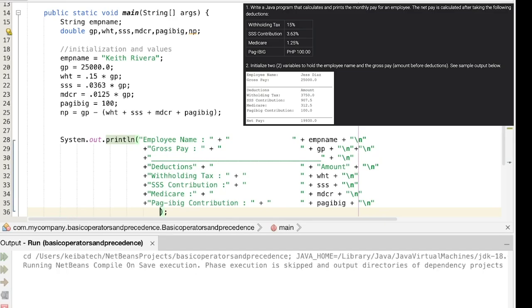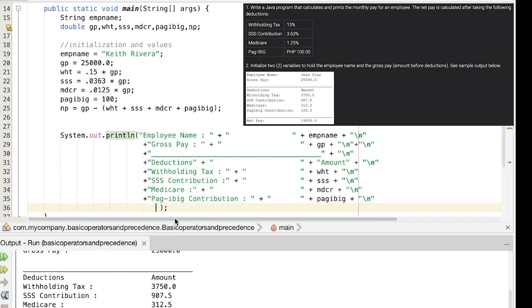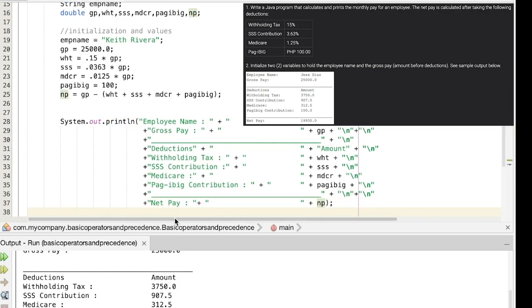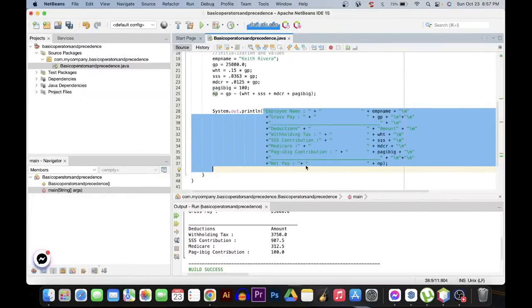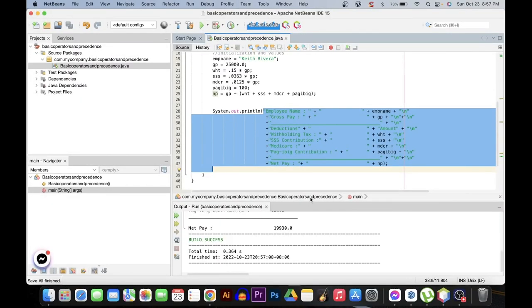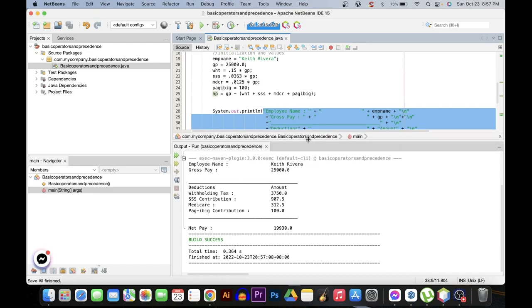Now we are in the last part already. It's like the net pay. Of course all we need to do is just to display it since we already have provided it with formulas, so we will not be having any problems. Just click run. Well, so far so good.